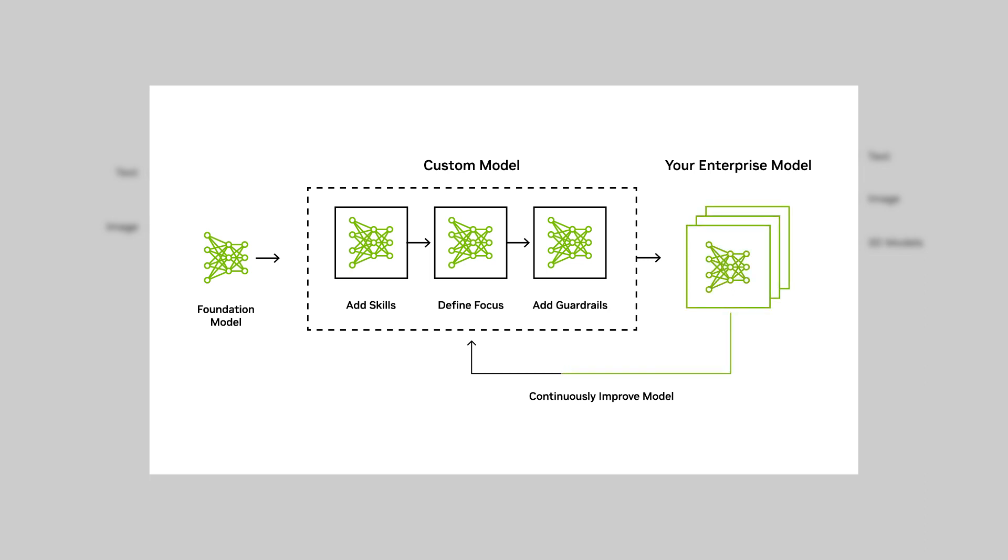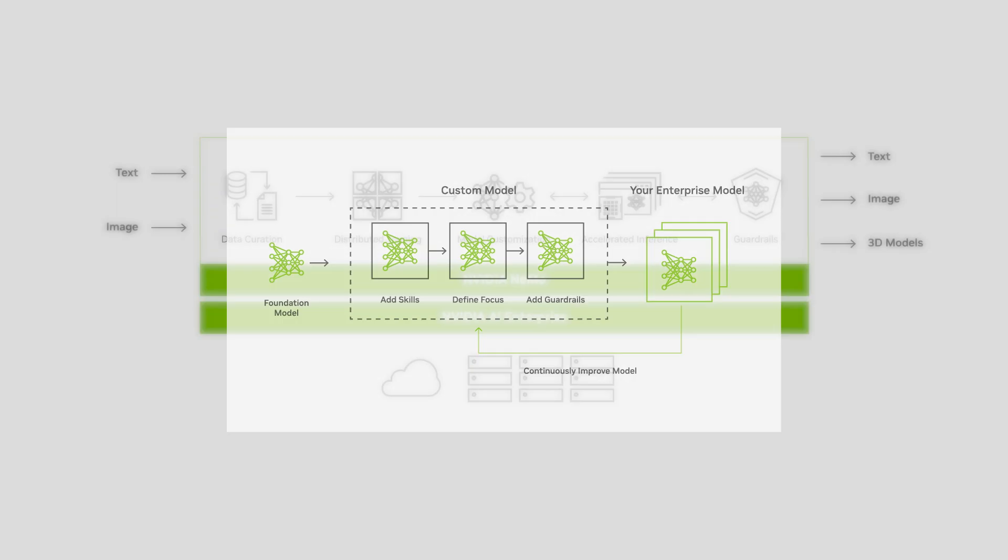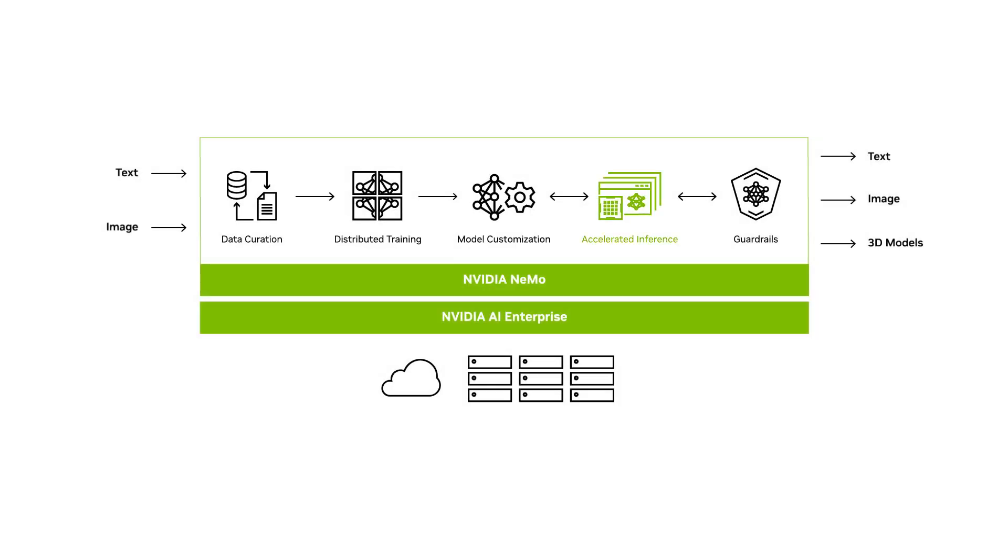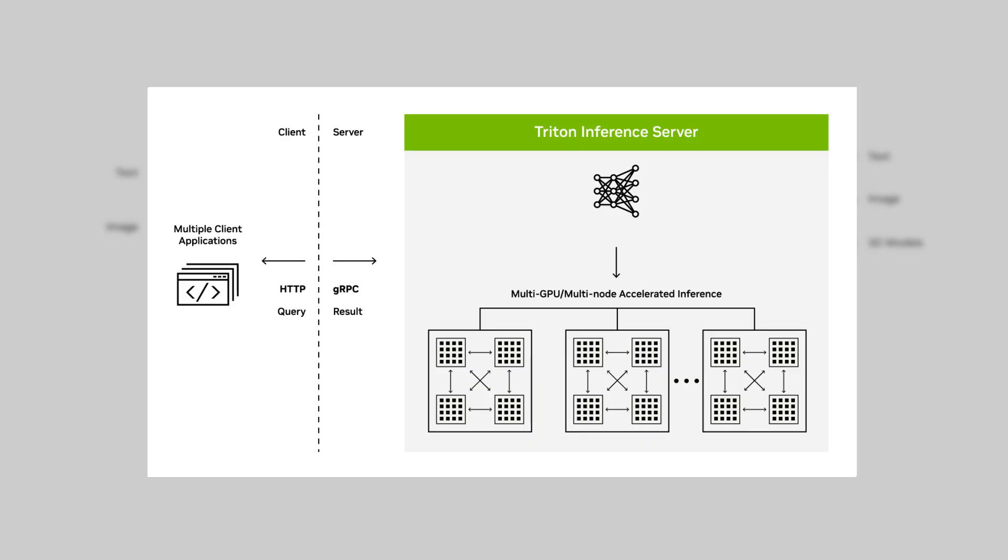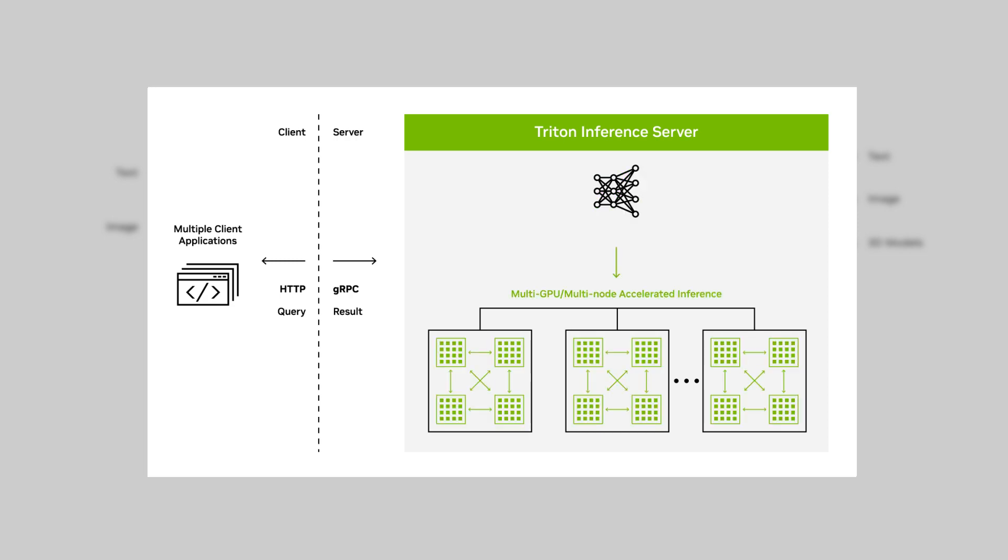And you can continuously improve the model with techniques like reinforcement learning from human feedback. For accelerated inference, NEMO uses NVIDIA Triton Inference Server to deliver state-of-the-art inference accuracy, latency, and throughput on single GPU, multi-GPU, and multi-node configurations.